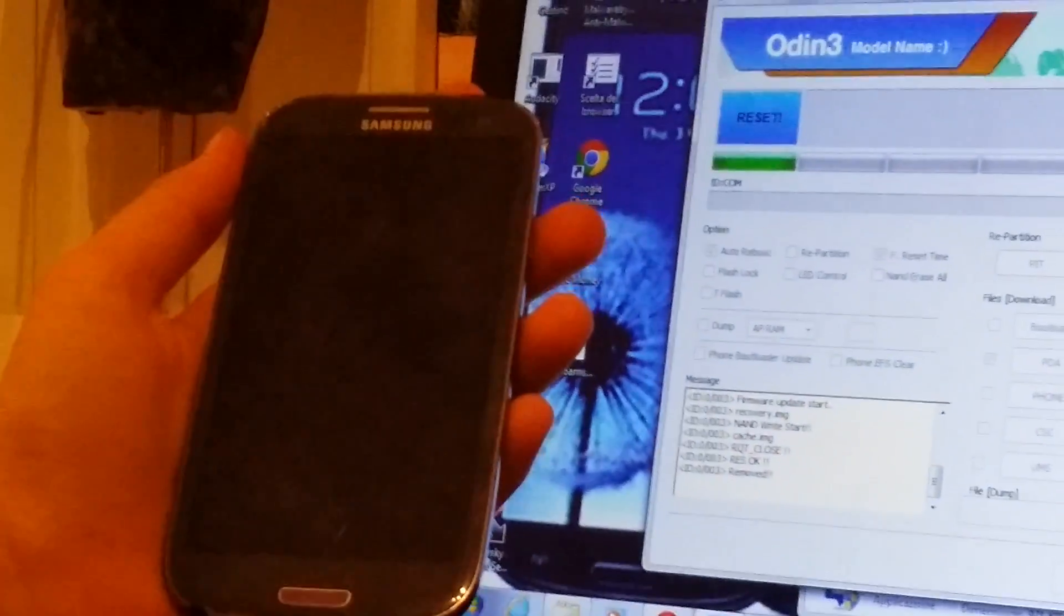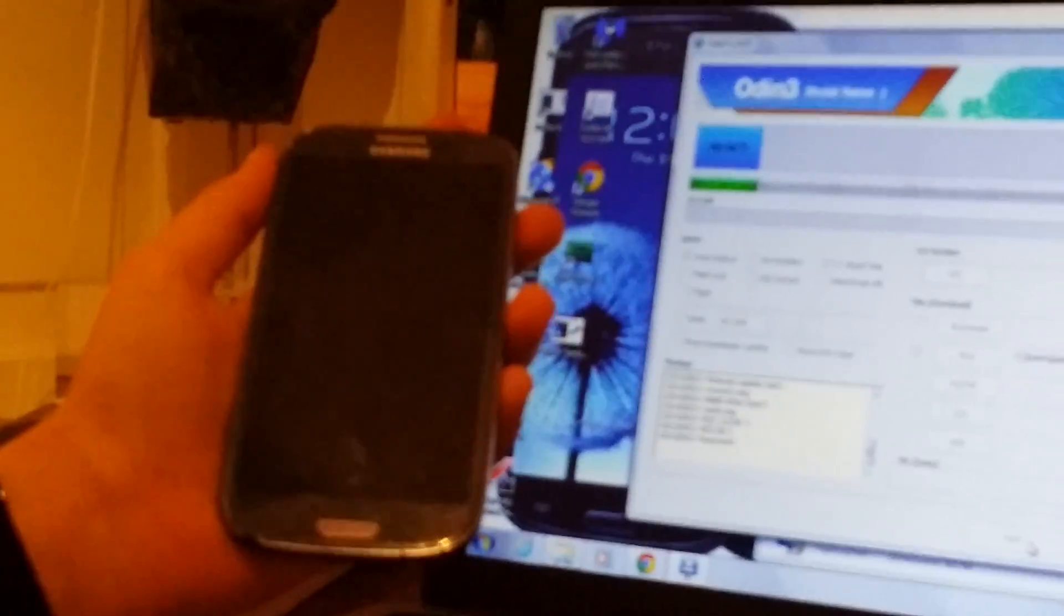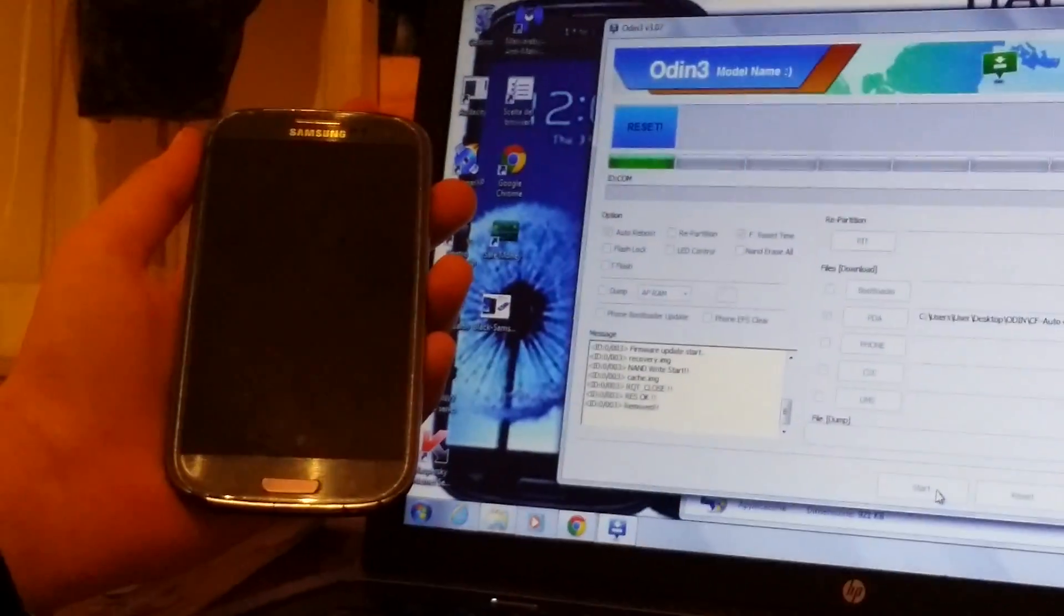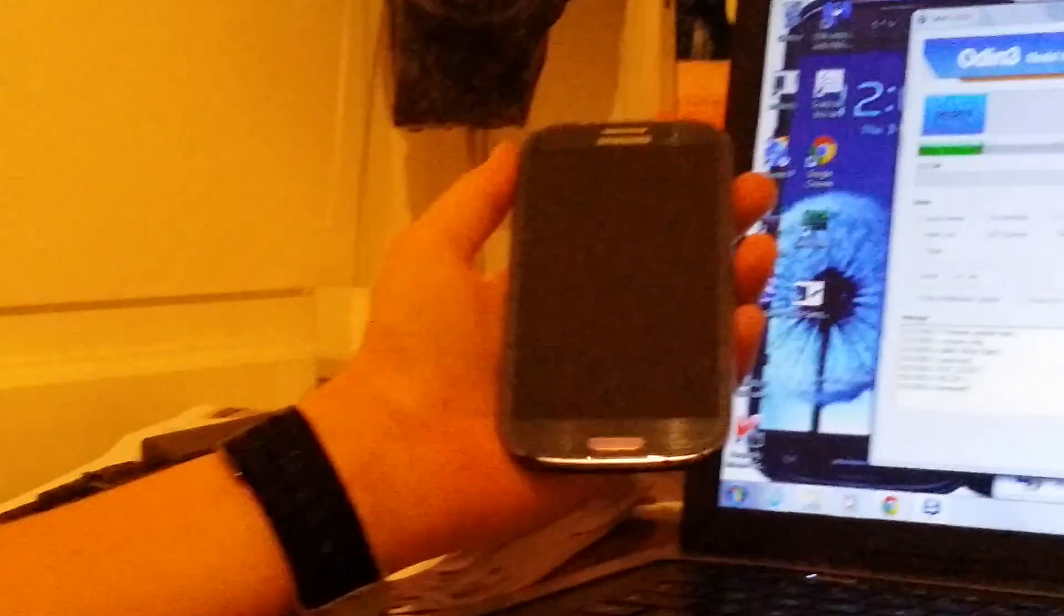Now the phone is rooted and we have to put it back in download mode to customize its recovery. We need to do this to actually install the ROM files on the phone.